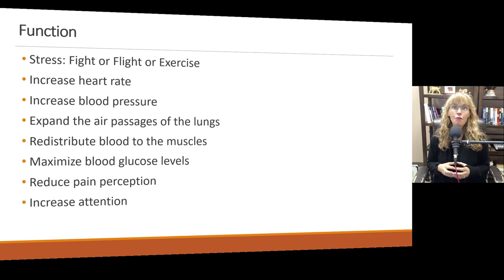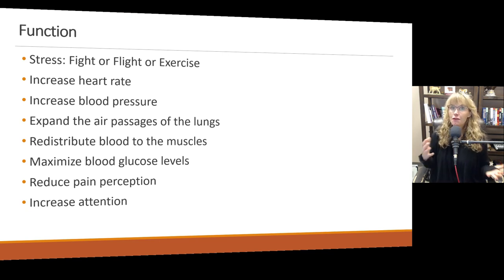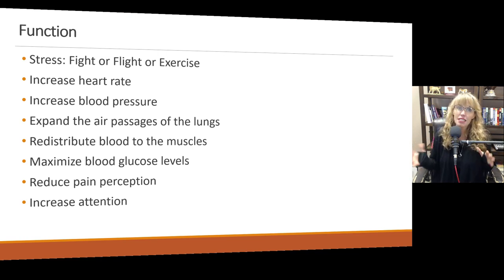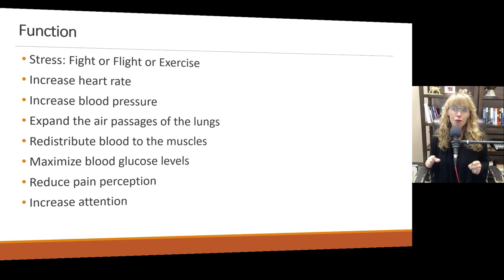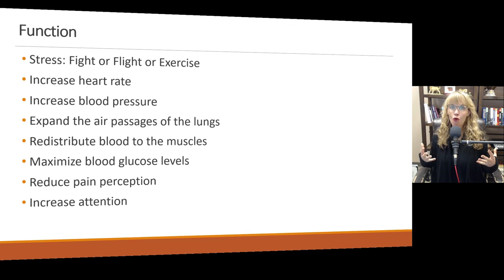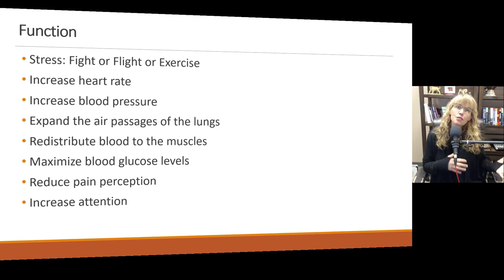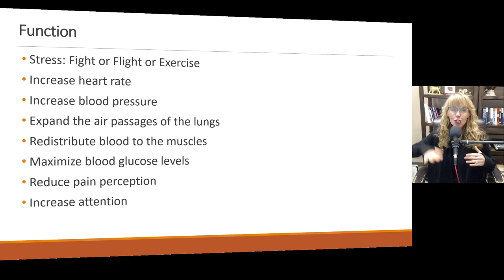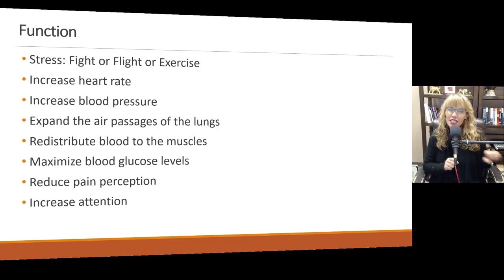Adrenaline helps redistribute blood to the muscles and maximize blood glucose levels, which means that if you have diabetes, adrenaline can be a friend but also a foe because it's going to alter your blood sugar levels. It helps reduce pain perception. Think about people who, when under extreme stress, are able to do things they normally wouldn't, or they don't feel the pain until afterwards. That's partly a function of adrenaline — helping reduce pain perception so you don't get sidetracked by injury and you can fight or flee.